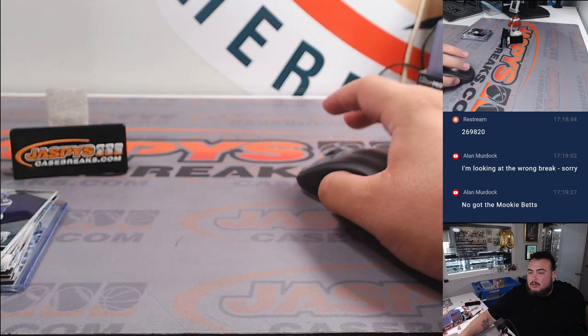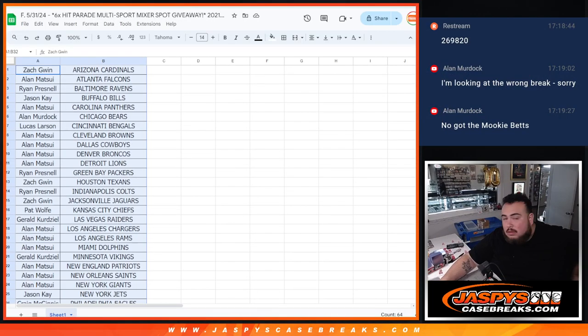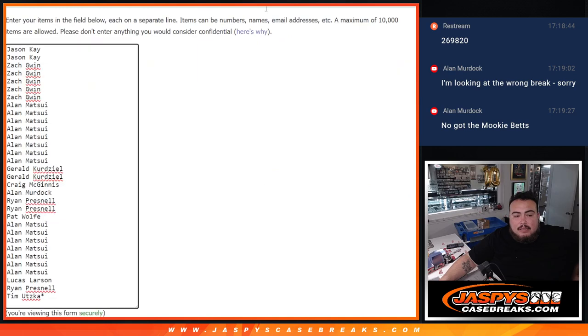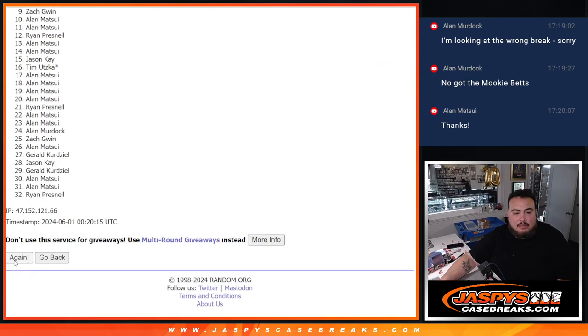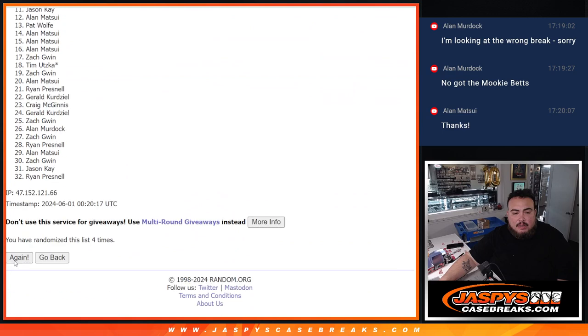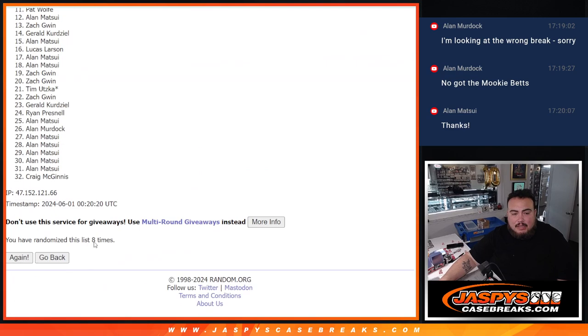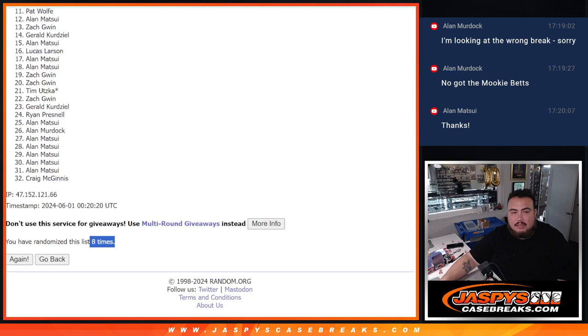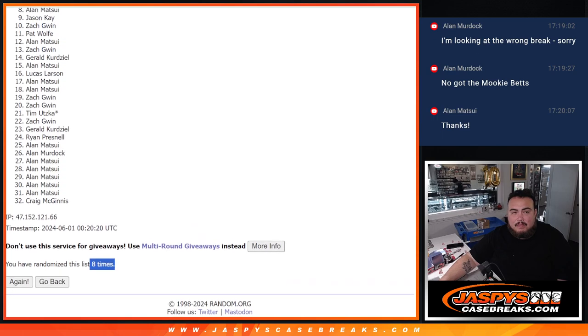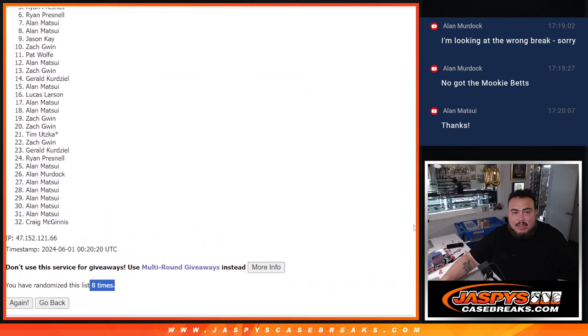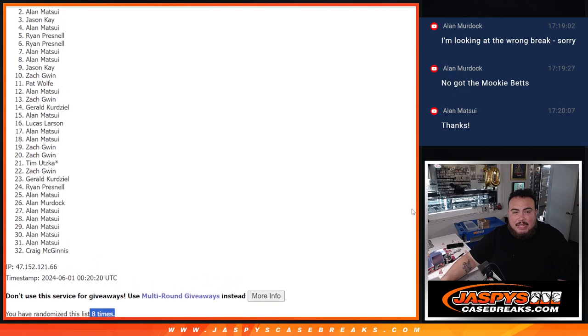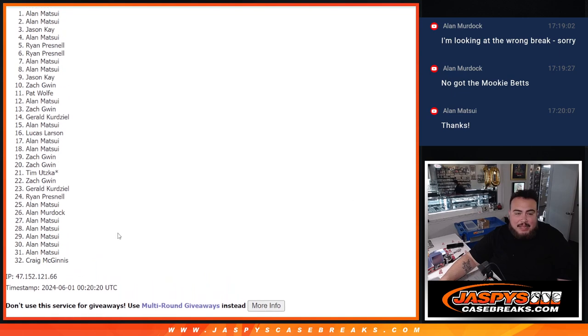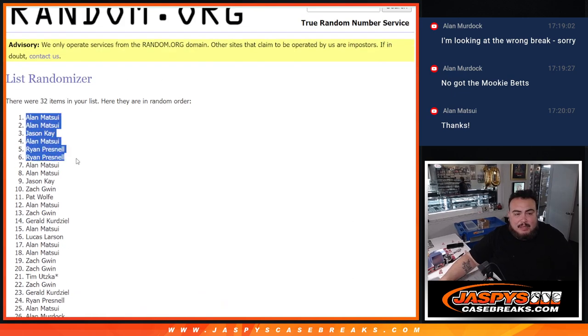Now let's switch on over and let's do the giveaway guys, six spots. Roll it, top six. Six and two, eight, one, two, three, four, five, six, seven, and eight. Eight times, six, two, eight, eight. Press now you're in, press now you're in again. Matsui, Jason K, Matsui, and Matsui. There you go, top six, boom.